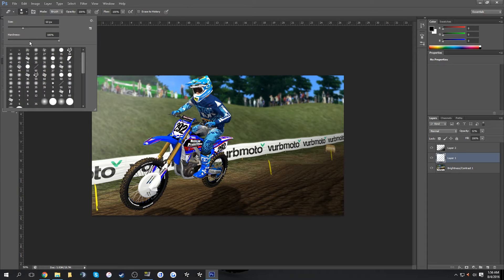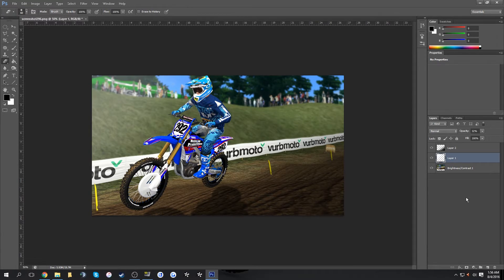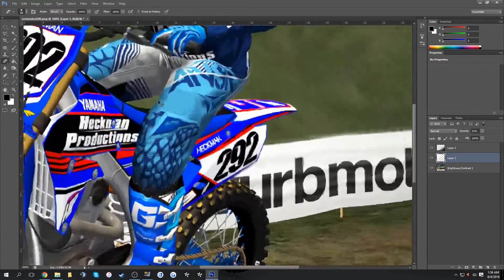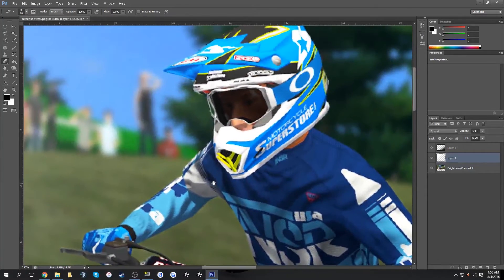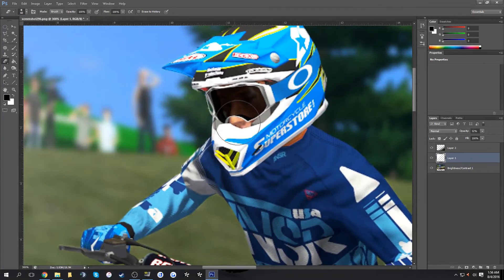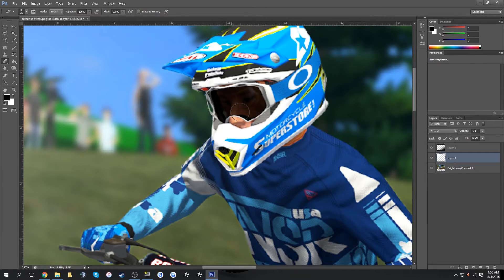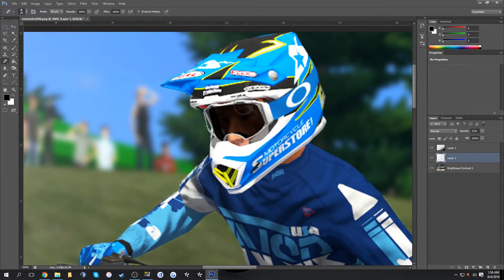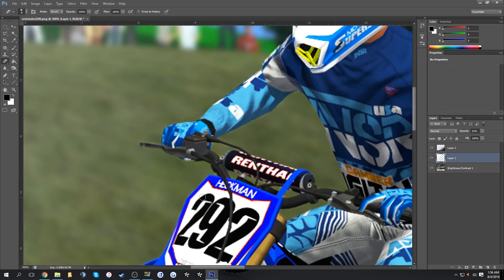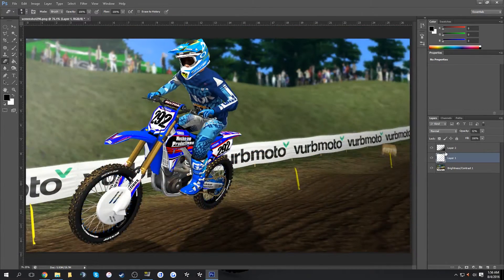Lower the opacity to a suitable level. If the light effect goes over the top of the rider, lower the hardness of your eraser and erase the brightness just a little bit so it doesn't cover the rider — you want the rider to remain their original shade.